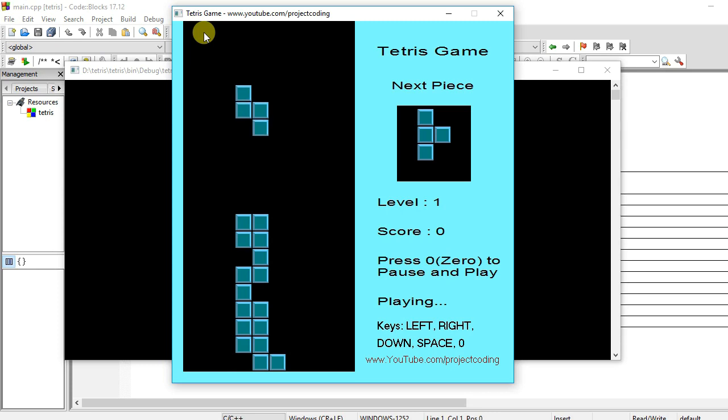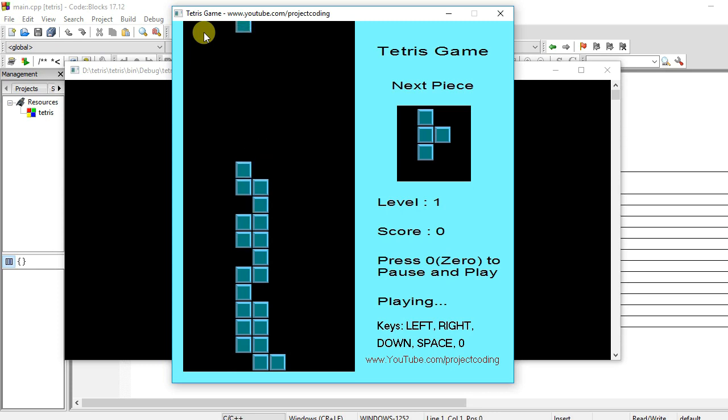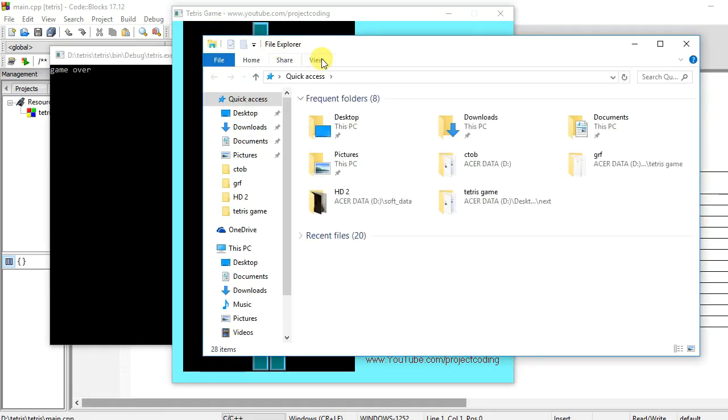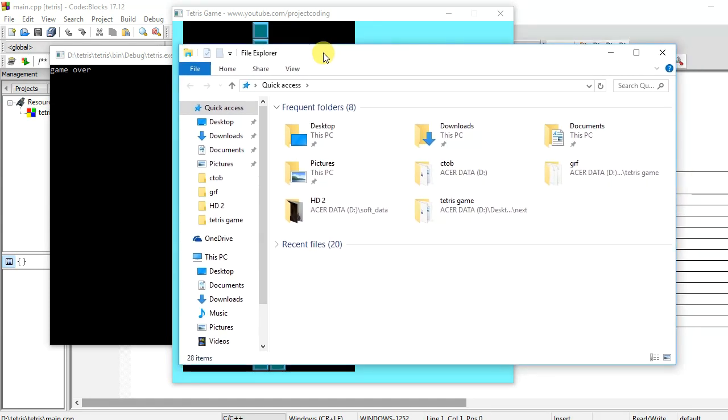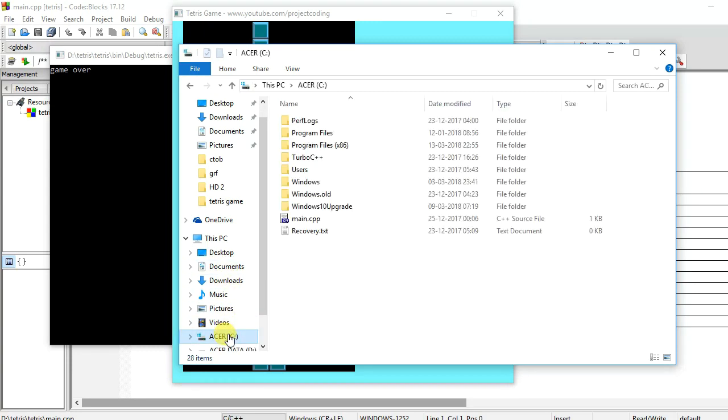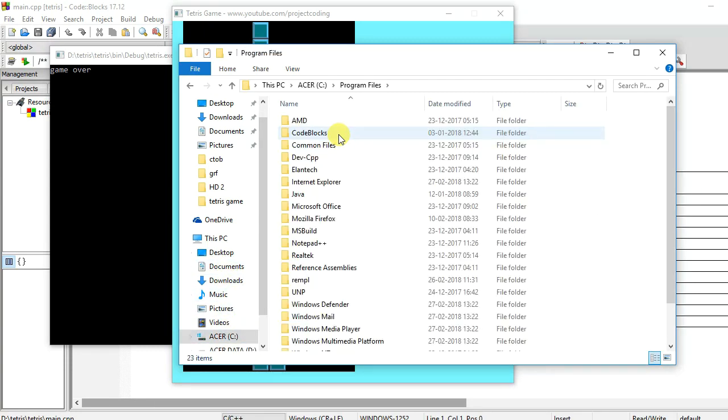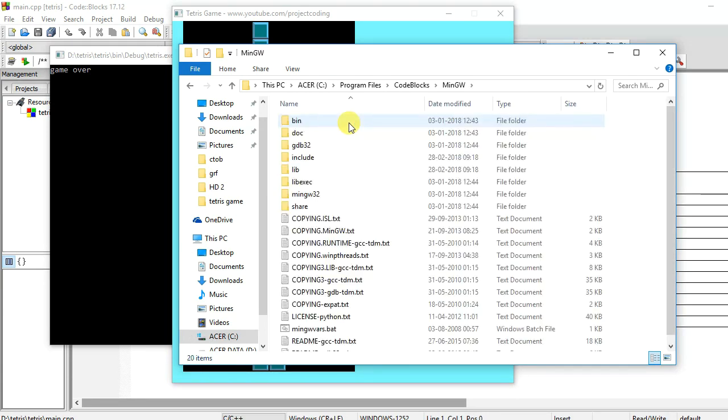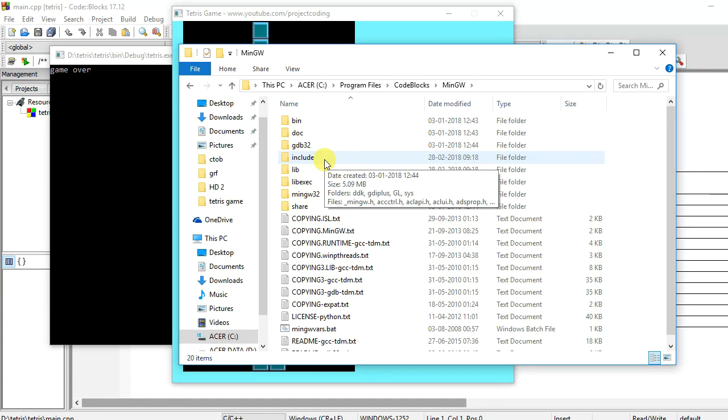So you just go where you have installed Code::Blocks. For example, in my case I have installed it in C drive, so I will go in C drive, then Program Files, Code::Blocks, MinGW. Here you can see the include and lib folders where you will copy graphics.h and winbgim.h header files and libbgi.a library file.